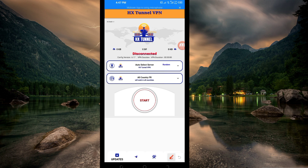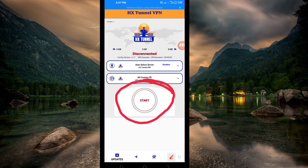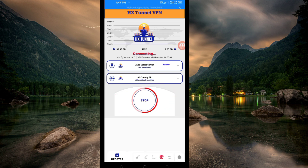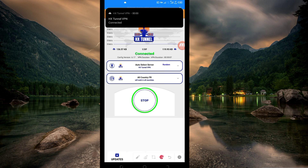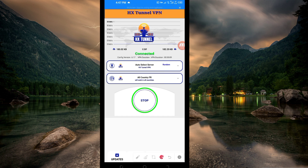The last setting to initiate a secure connection when browsing online is to click on the Start button to get connected. As you can see, it has connected successfully. That's how you set up HX Turbo VPN to get a secure connection when browsing on the internet using UDP. Thanks for watching today's tutorial — see you in another video!